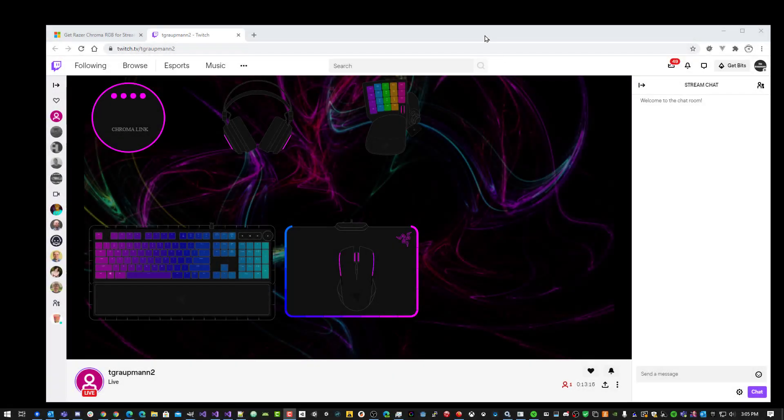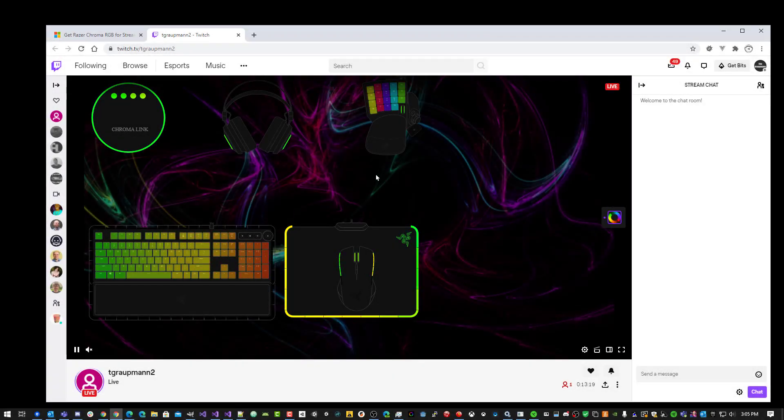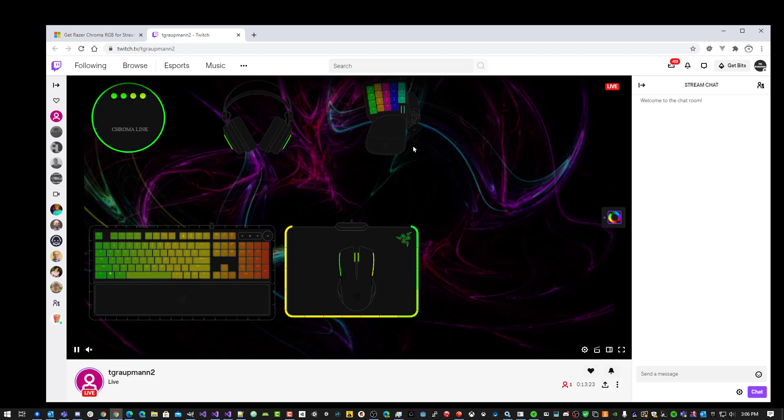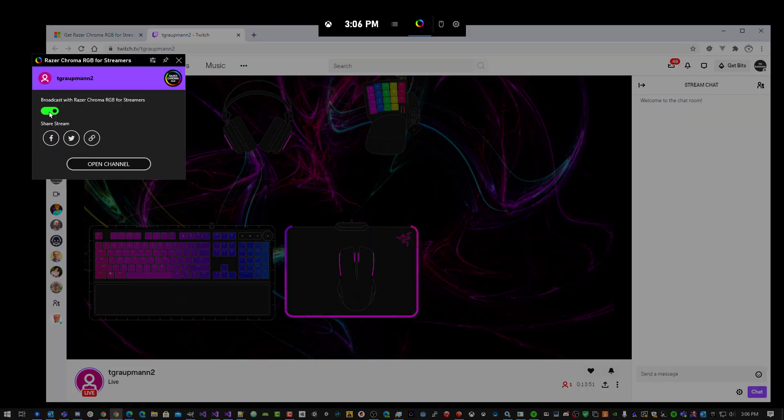Hello Streamers! I'll show you how to get Chroma RGB showing up in your live streams. Here we have a live channel, and you can see the Chroma RGB data is showing here. I'll walk you through the process of setting this up.